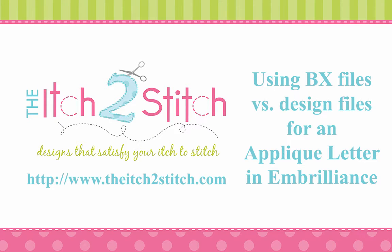Hi, this is Janae from the Itch to Stitch. In this video, I will explain the difference between using a BX file and opening a design file for an applique letter in Embrilliant software.